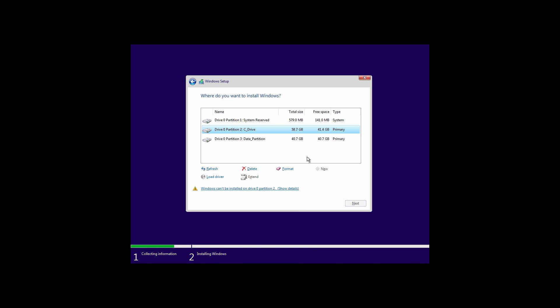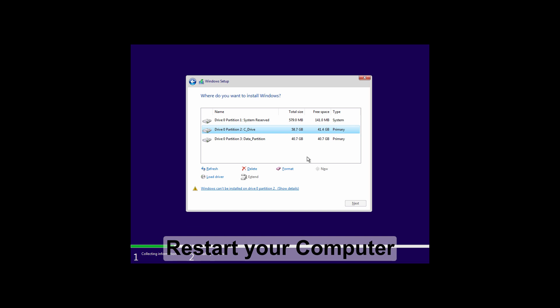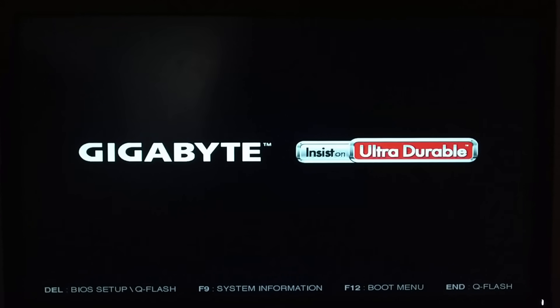You will get this error when you boot up your USB in legacy mode. To fix this error, you have to boot up your USB in UEFI mode. So just restart your computer and boot up the USB.